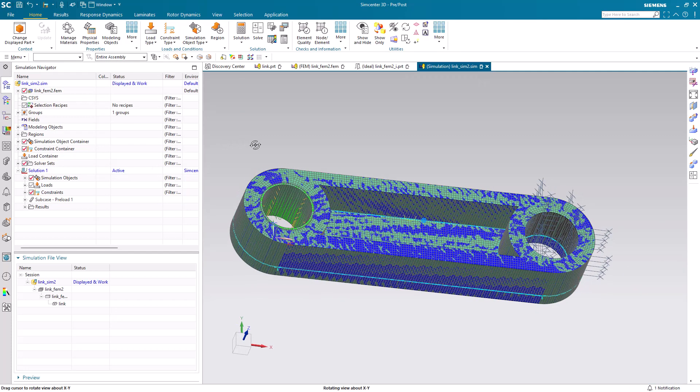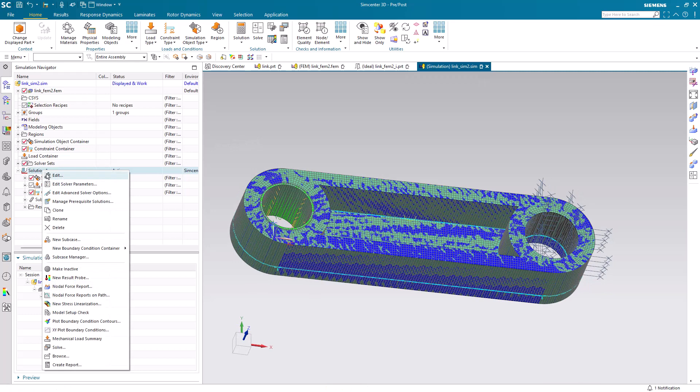Lastly, we'll create a fixed translation boundary condition, and we should be ready to solve.